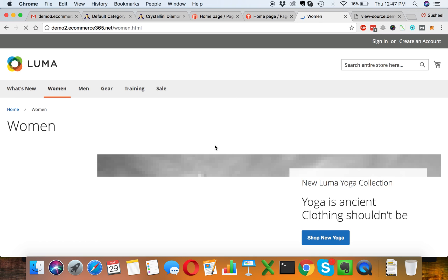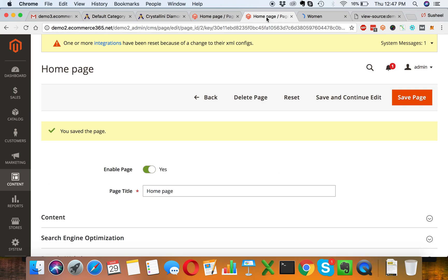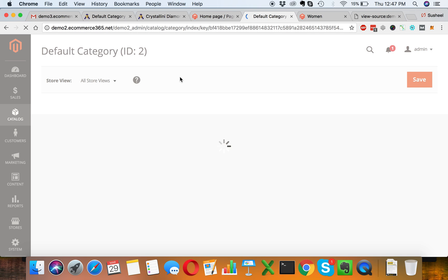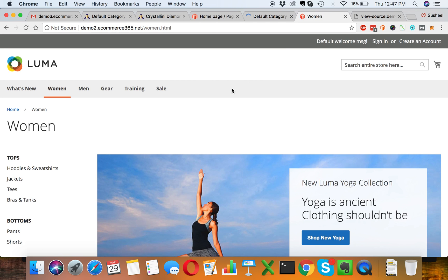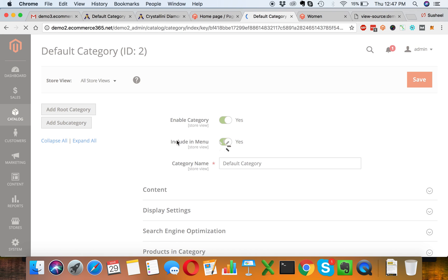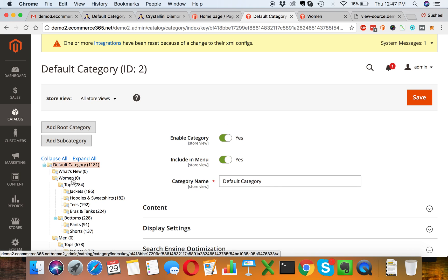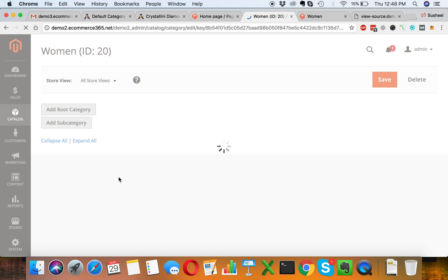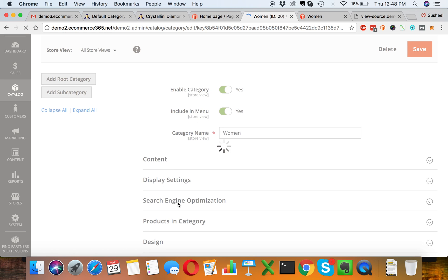Now let's dive into any category page and see how we can update meta information for category pages as well. Just like we did for homepage, we can go to Content, Categories. By default, default category would be selected, but we will navigate to the Women category and go to Search Engine Optimization section.